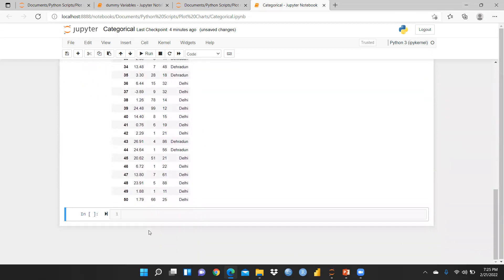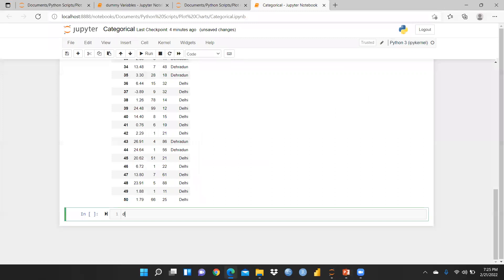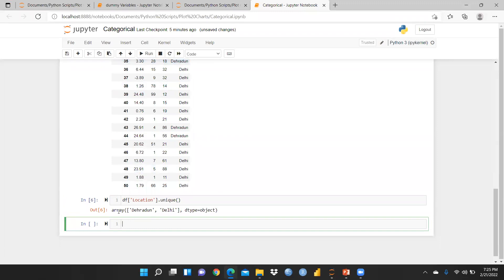Now I am going to use the unique function to check what kind of variables are available in the location column. I use square brackets with the column heading 'location' and then dot unique(). Running this shows an array containing Dehradun and Delhi — the data type is object, and only two categories are available in this column.